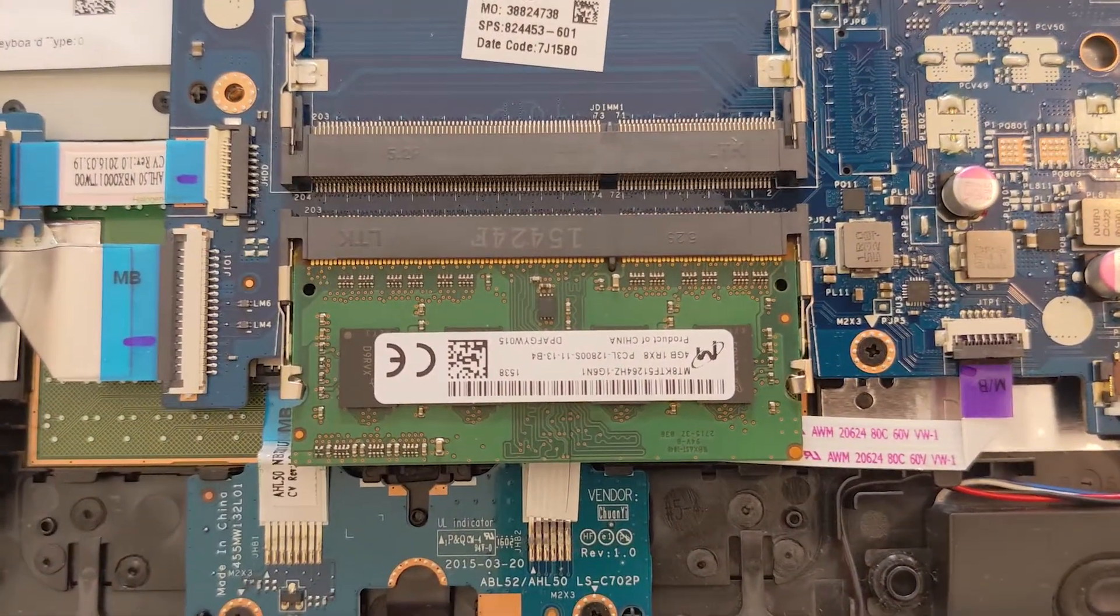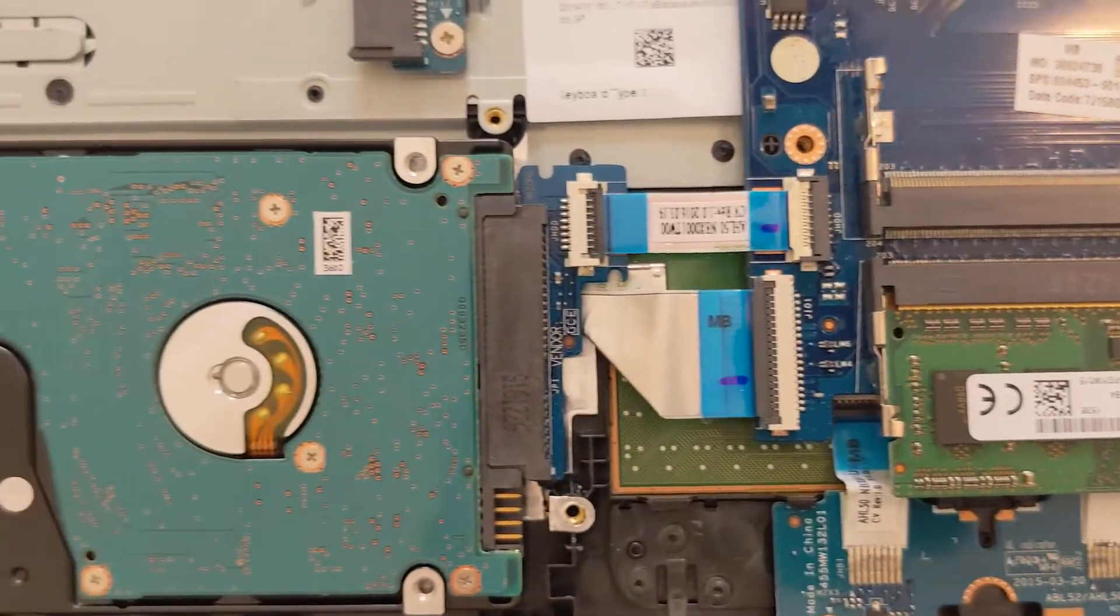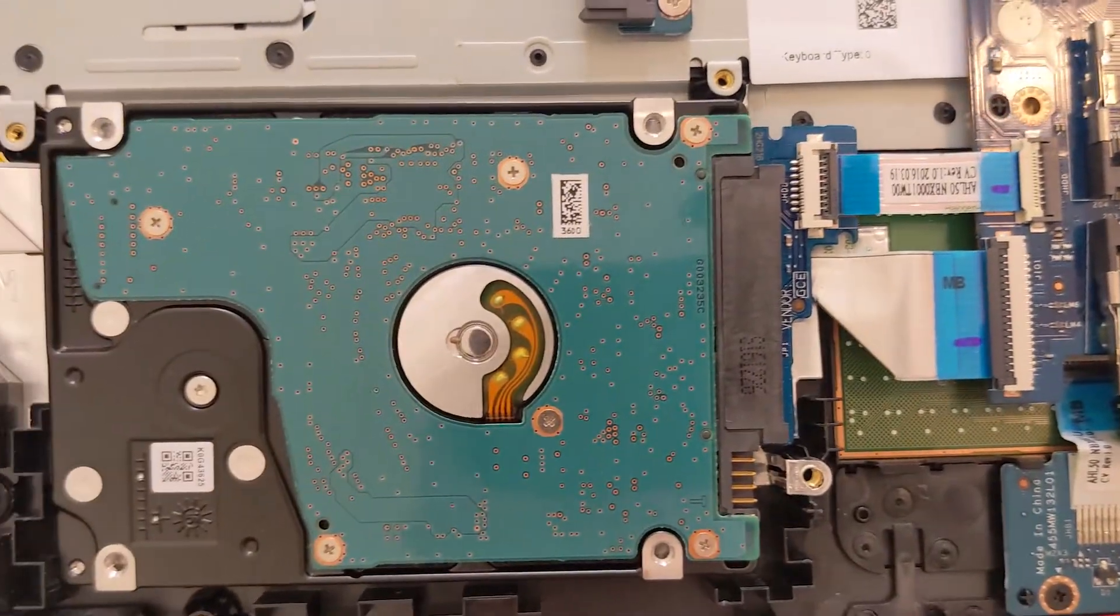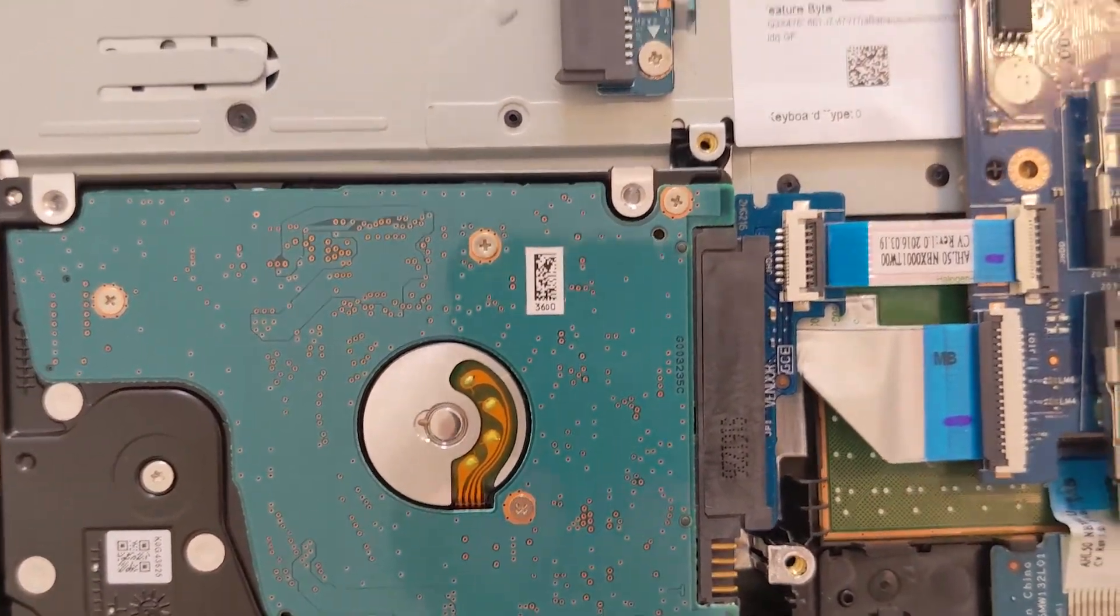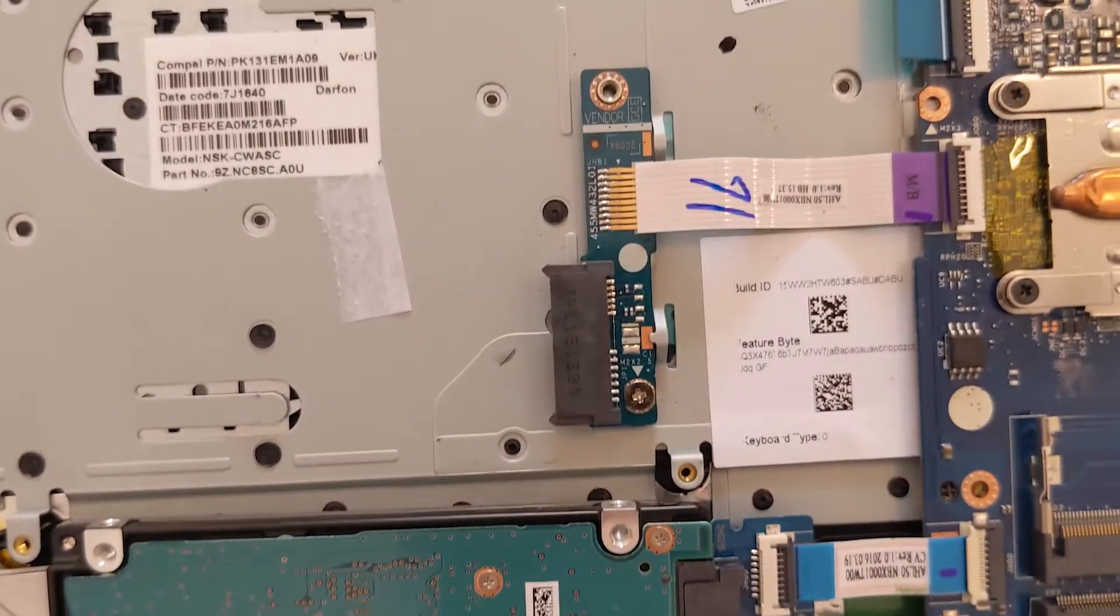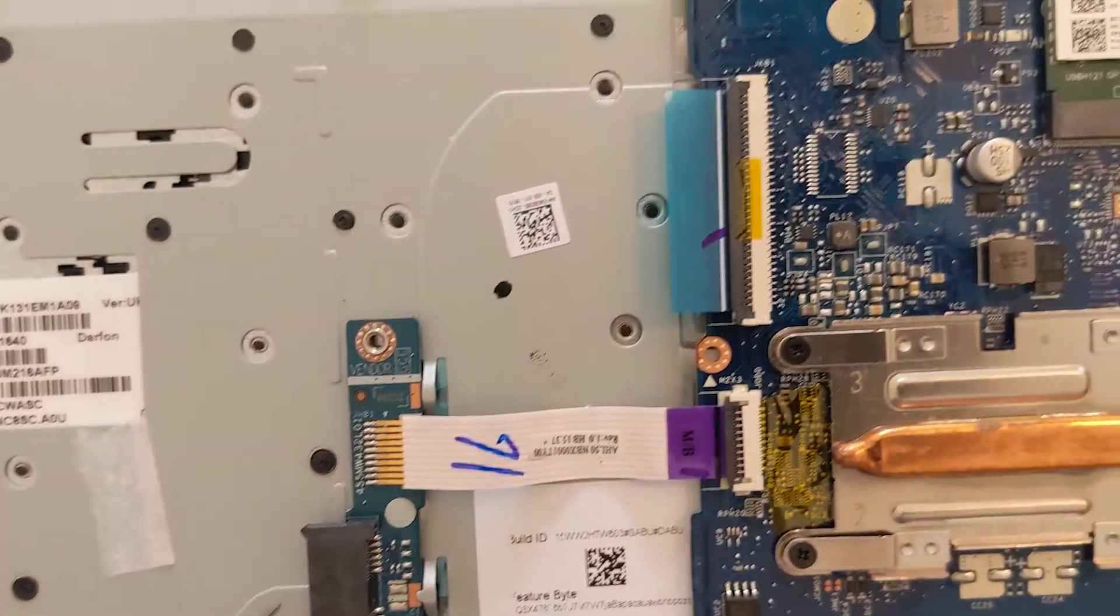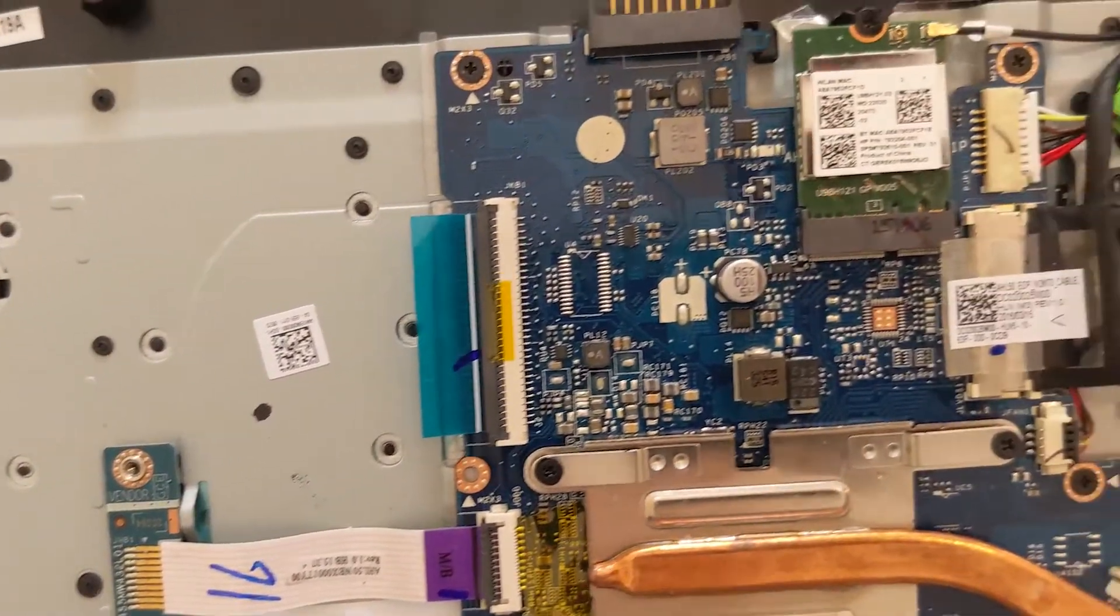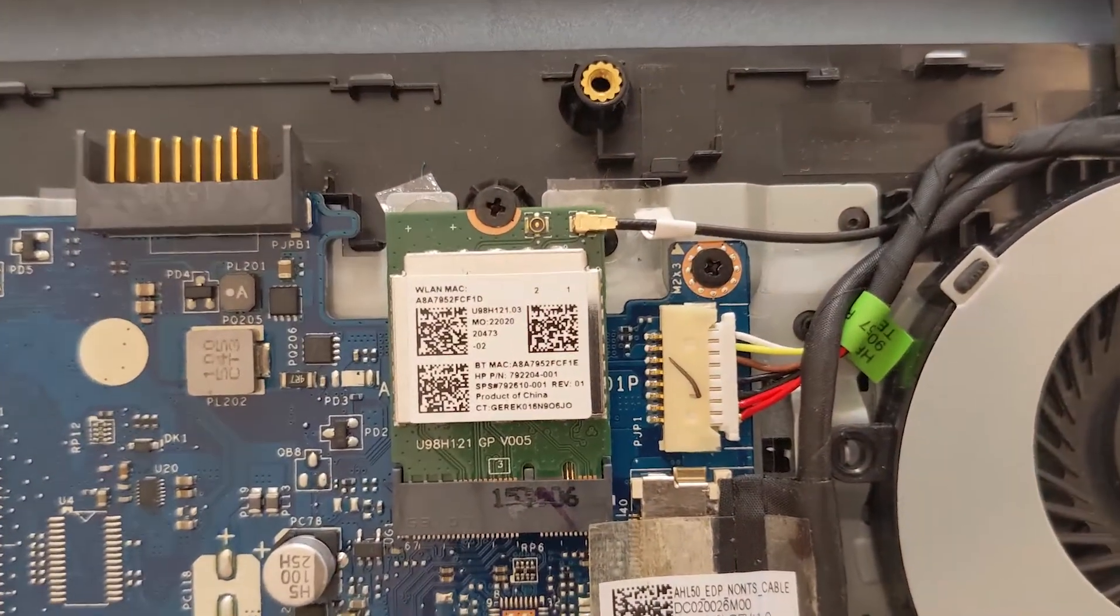Motherboard, RAM here. There is our hard drive which is a spinning hard drive. I think it was 500 gigs. Your Wi-Fi card.